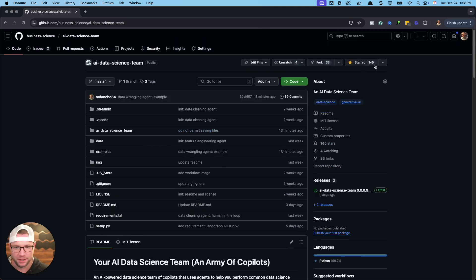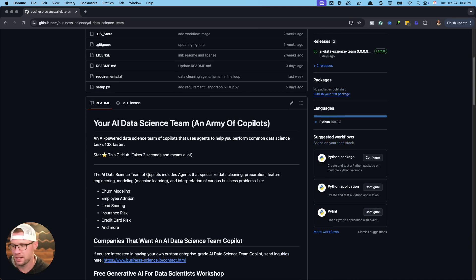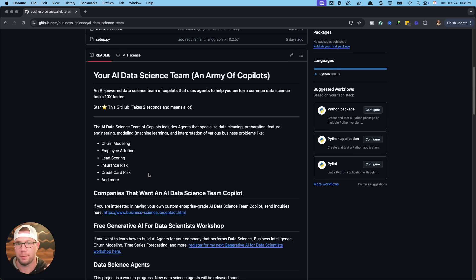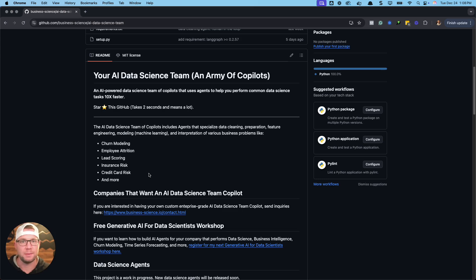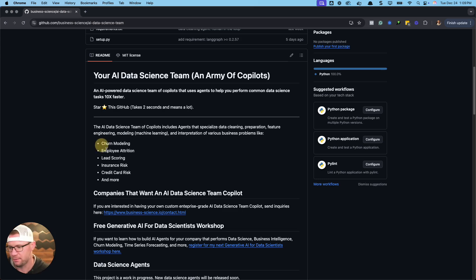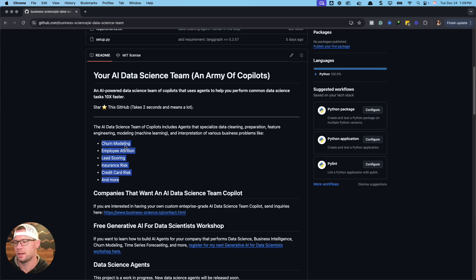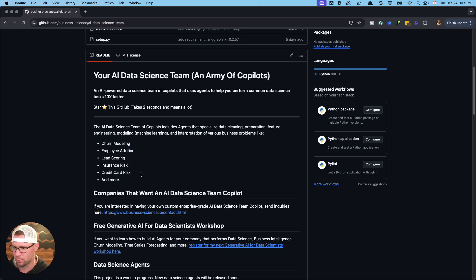I think we're already up to now 145 stars. This is how we're going to get access to these agents much faster. They're going to be able to do the mundane tasks like data cleaning, feature engineering, data wrangling, all this stuff that keeps you from doing your data analysis. They're designed to be used on any type of data science project that we normally work on, things like customer churn modeling, employee attrition, lead scoring, all the common ones.